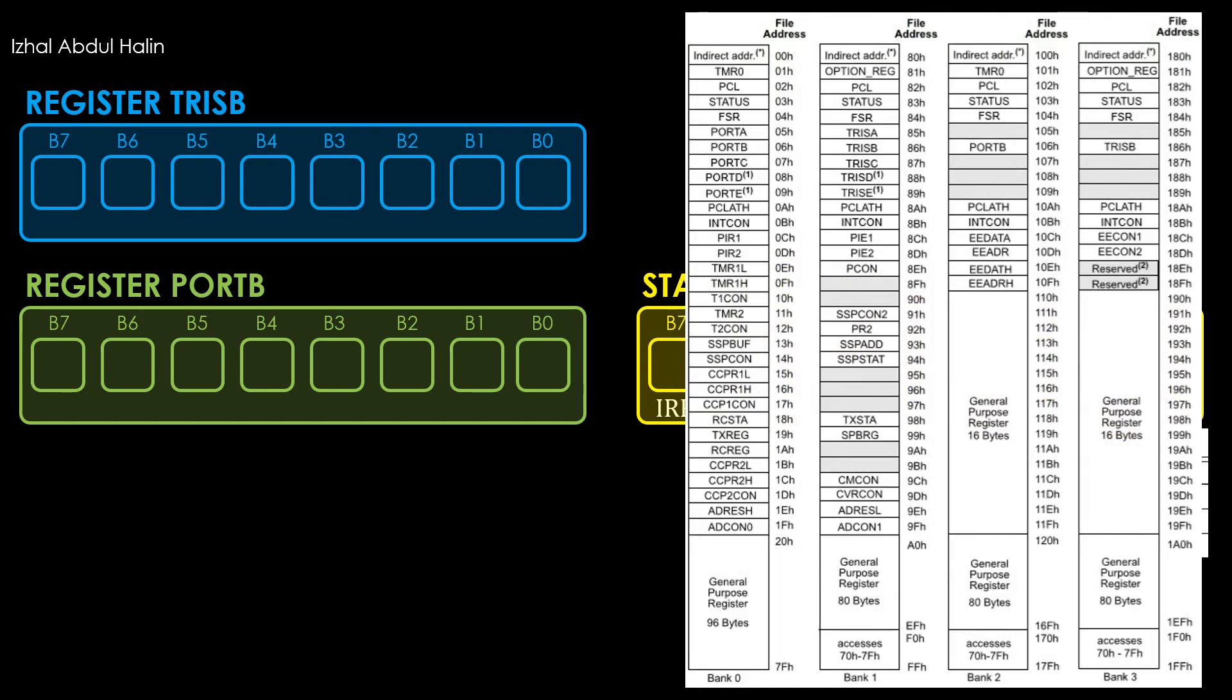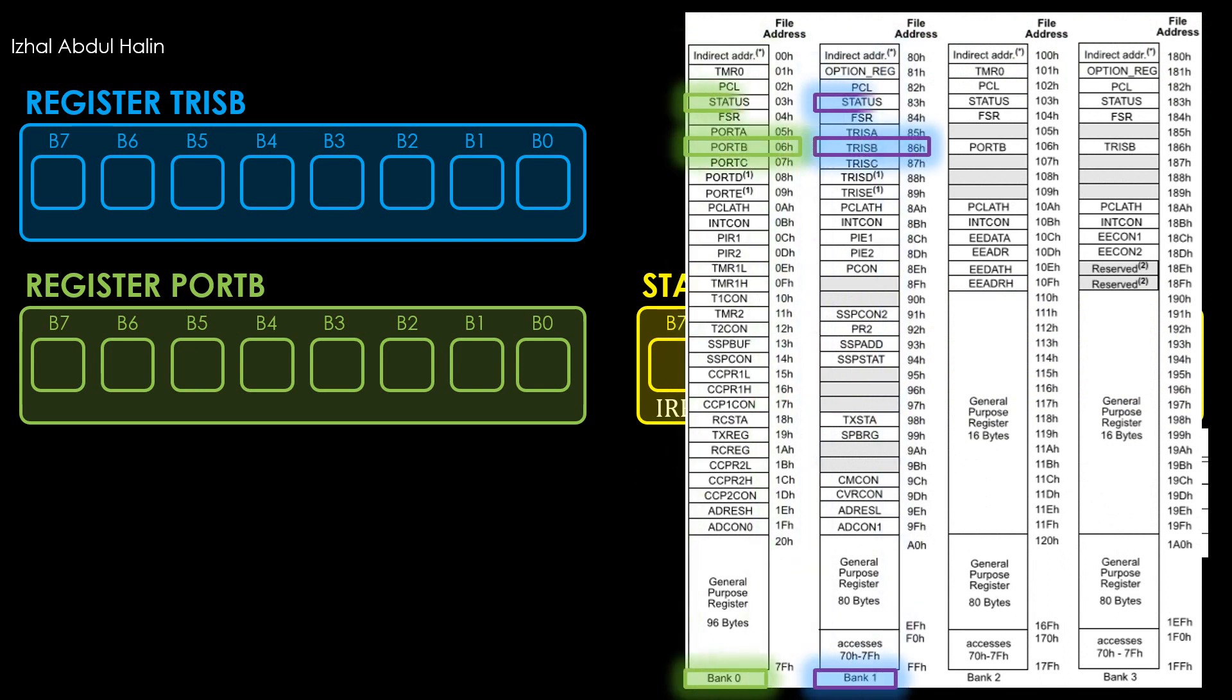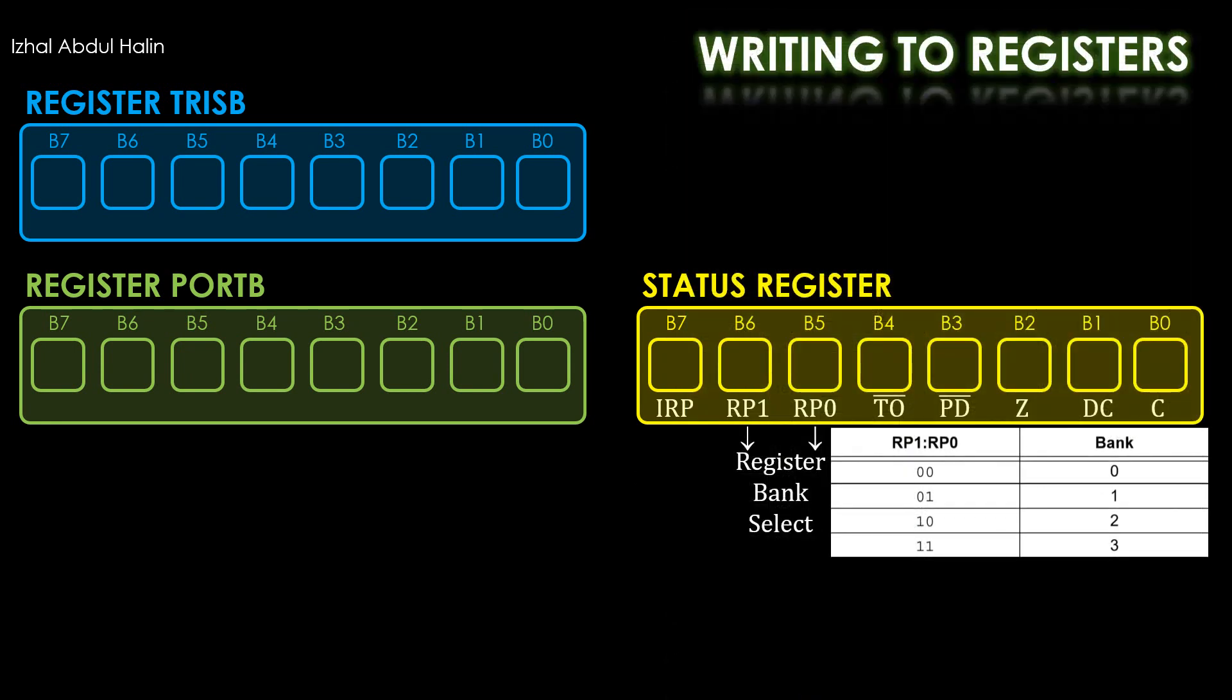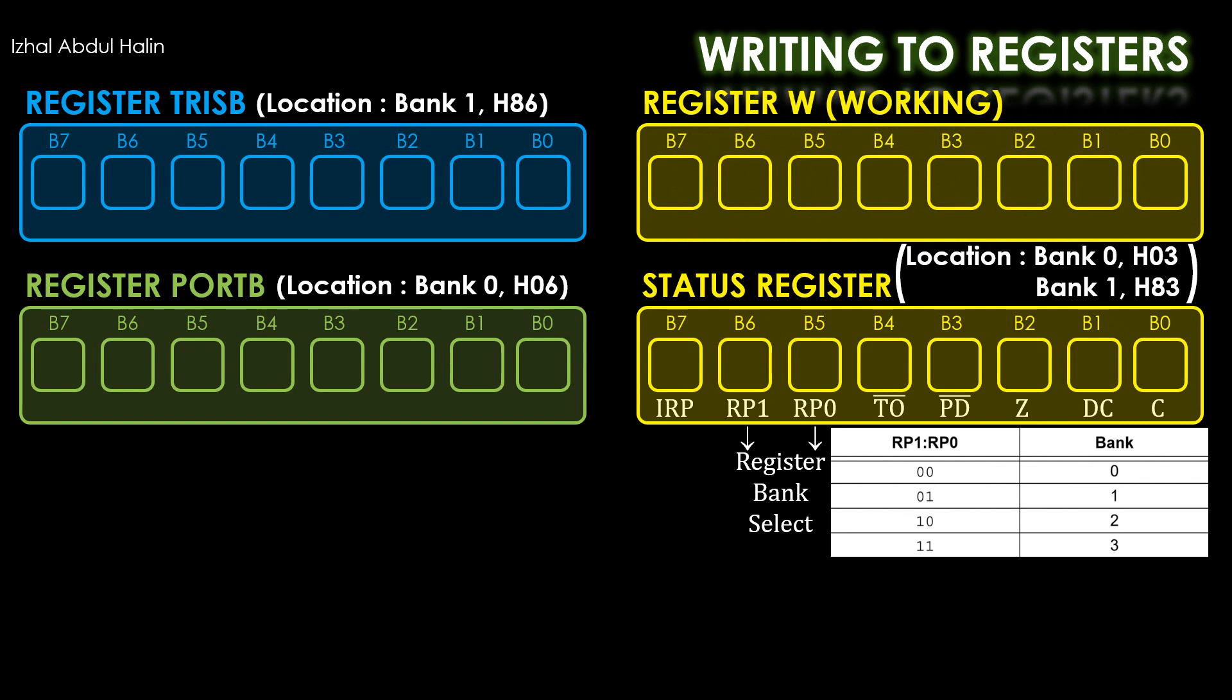Let's look at the register file map document. For our convenience, we will take note that we are using TrisB in Bank 1, PortB in Bank 0, and the status register in Banks 0 and 1. We will take note of these registers address and bank location. Now that we have our registers banks and addresses, we are good to go.